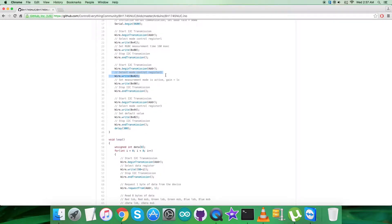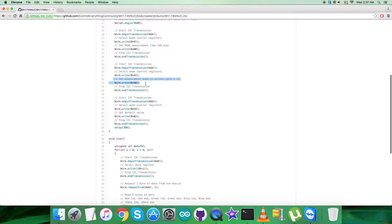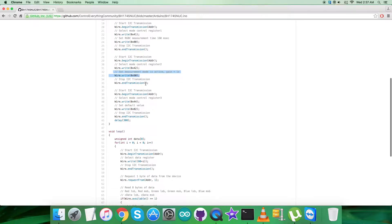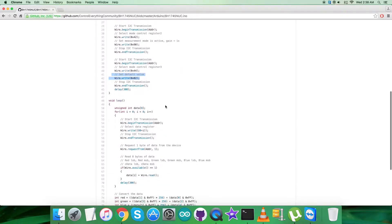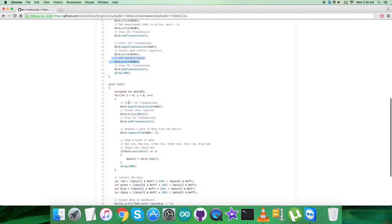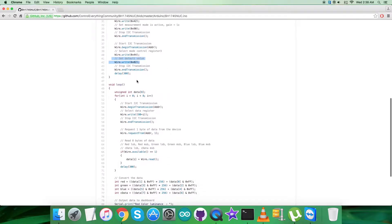The third writing command is to select mode control register 3 having address 0x44, and the command here is to set the default value, which is 0x02. After that, we want to get data from the sensor.